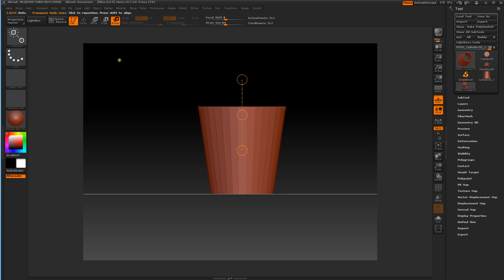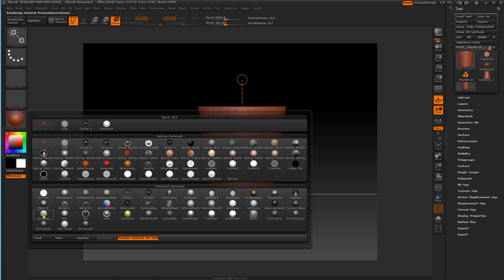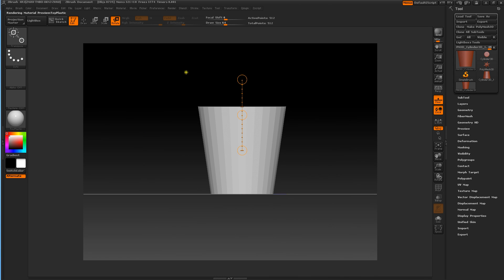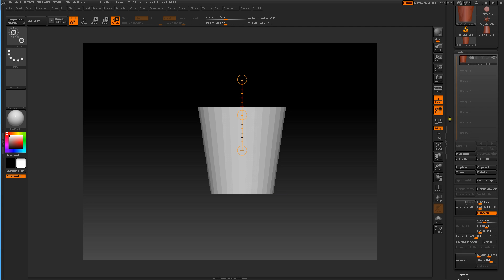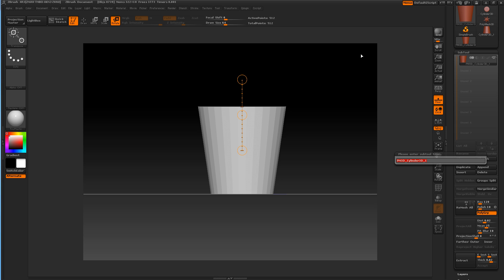I'm going to change the material to our toy plastic material — going with a basic white for now. So we've got our poly mesh. What I'm going to introduce today is the subtool palette. We're going to go to the subtools. It's got an abbreviation PM3D-Cylinder3D1, but we're going to rename that — we're going to call it the cup base cylinder.